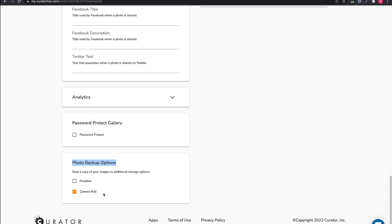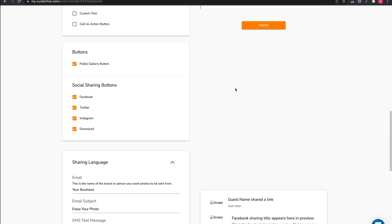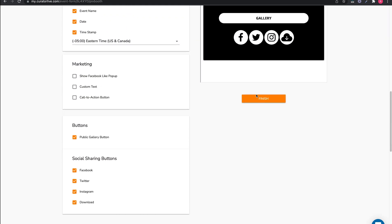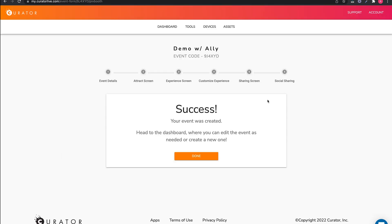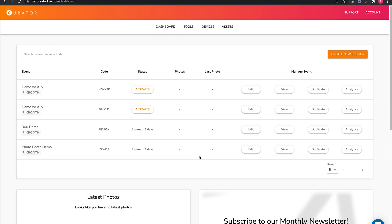And finally, you have the option to back up to Dropbox if connected or the camera roll. Since this is the last block on the last page of the form, we can now click finish and then done on the following page to complete the setup.